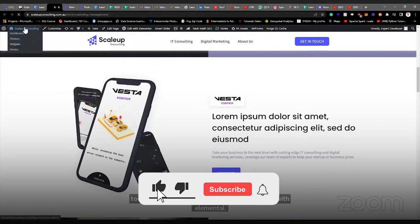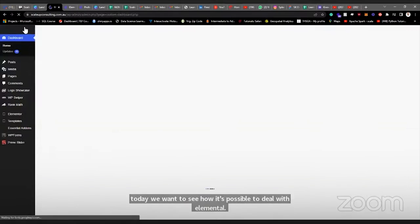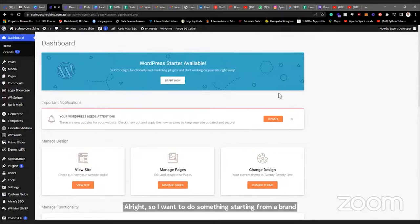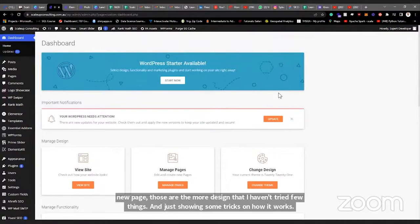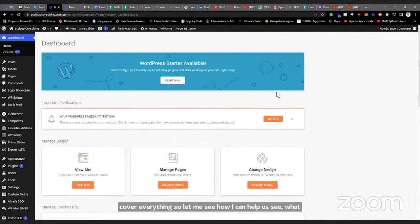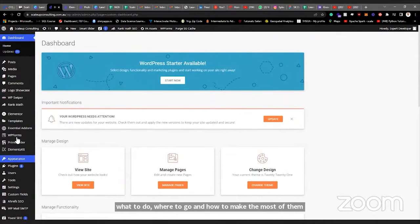I want to start from a brand new page — there's really no design that I have in mind. We'll try a few things and just show you some tricks on how it works. If I choose a particular design I'll cover everything, so let me see how Elementor can help us and how to make the most of it.